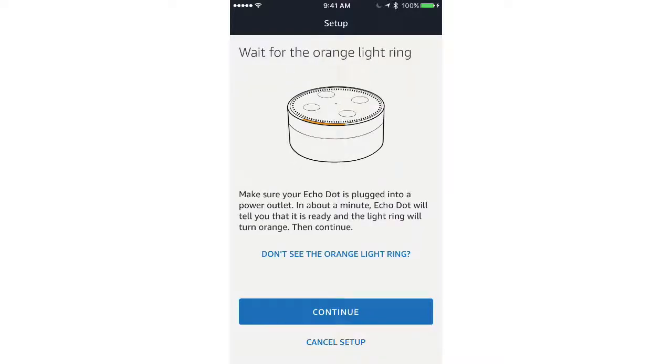Next, you'll need to wait for an orange light ring to appear on your Echo Dot. If it doesn't, click on Don't See the Orange Light Ring.